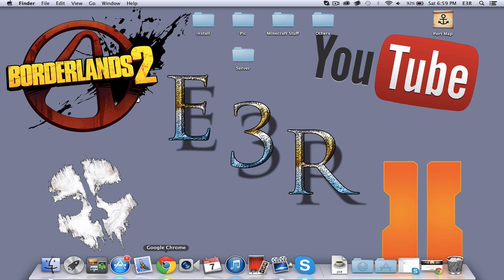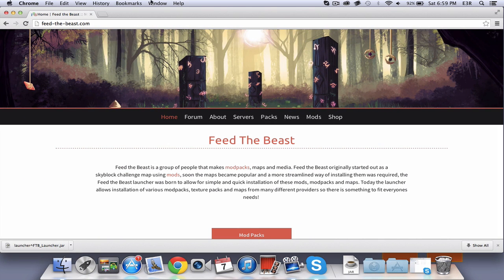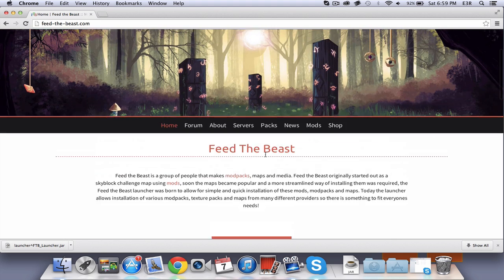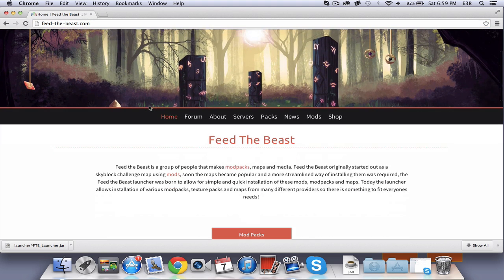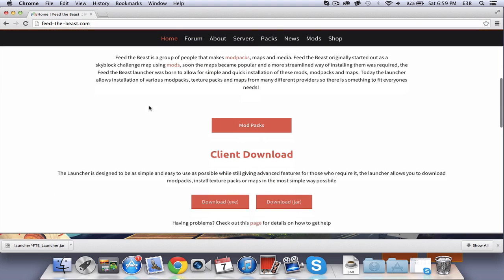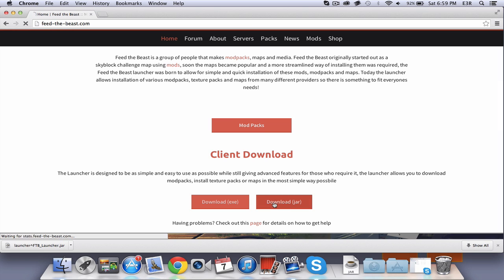So the first thing you're going to do is go to your Google Chrome, and this link will be in the description below. You're going to scroll all the way down to see Client Download and click Download.jar.